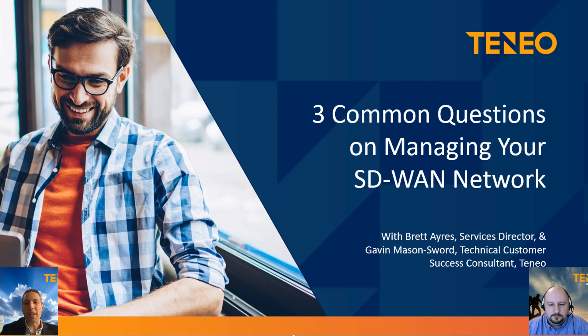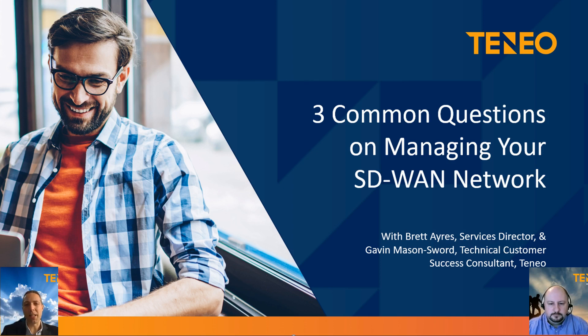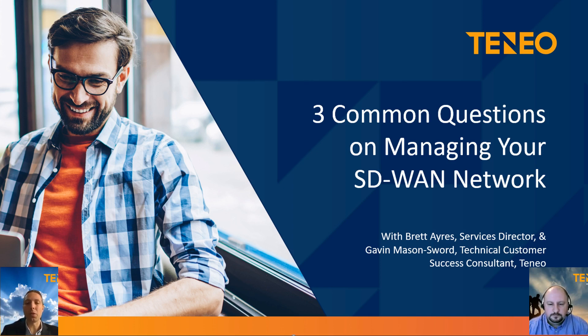Welcome to this video where we'll be looking at some of the common questions that we're asked around managing SD-WAN networks and getting visibility into SD-WAN. My name is Brett Ayres, Services Director at Teneo, and today I'm joined by Gavin Mason-Sword, who's one of our SD-WAN experts.